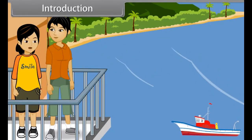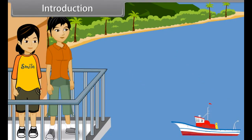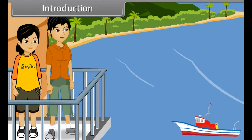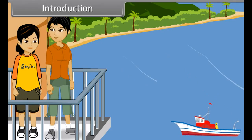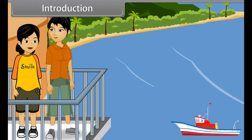Anvesha, are you looking at the ship? Yes, it is such a beautiful sight, see? You are right.